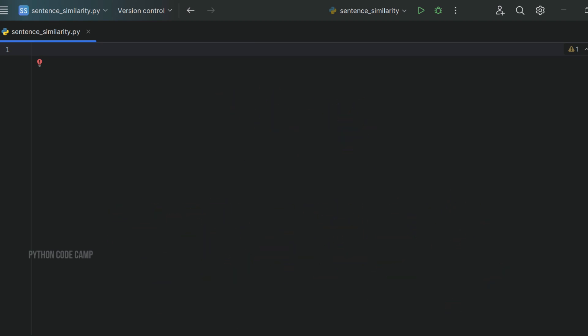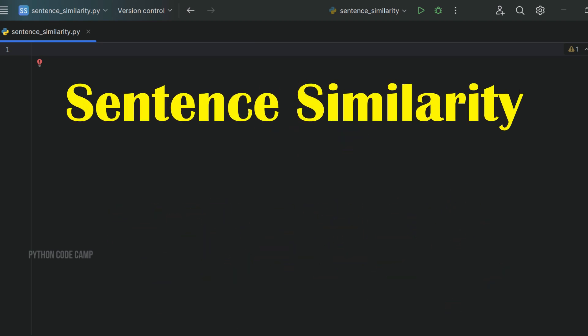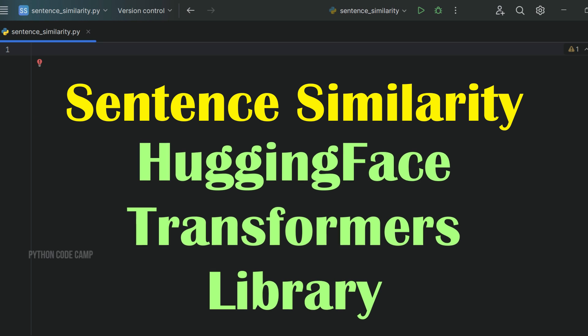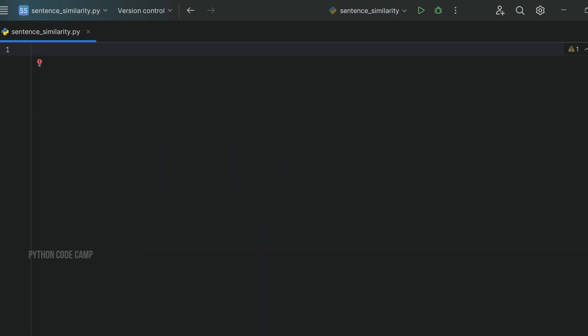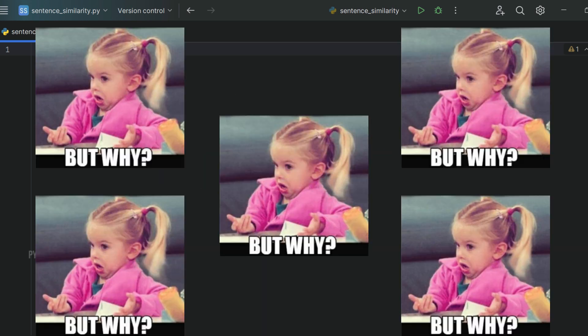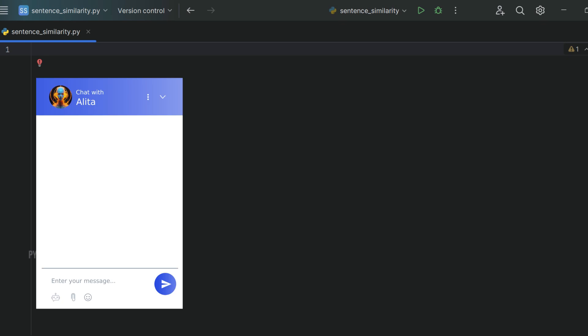Hey everyone! Today we're going to explore how to compute sentence similarity using the HuggingFace Transformers library. But first, why do we even need sentence similarity models? Imagine you're developing a chatbot for a bank. A user asks: what is the process to open a savings account?